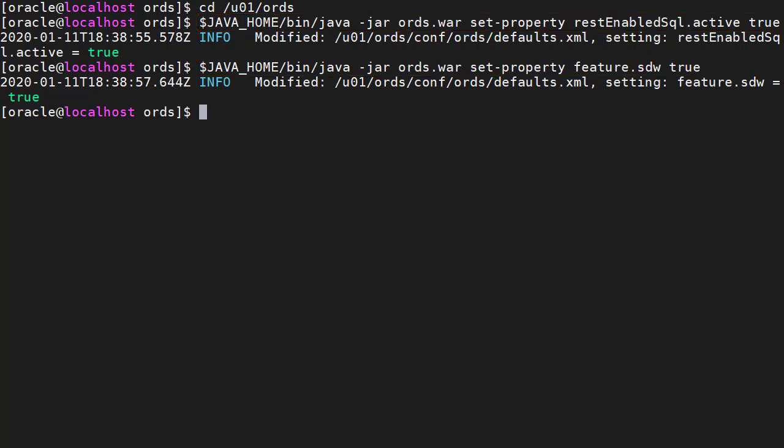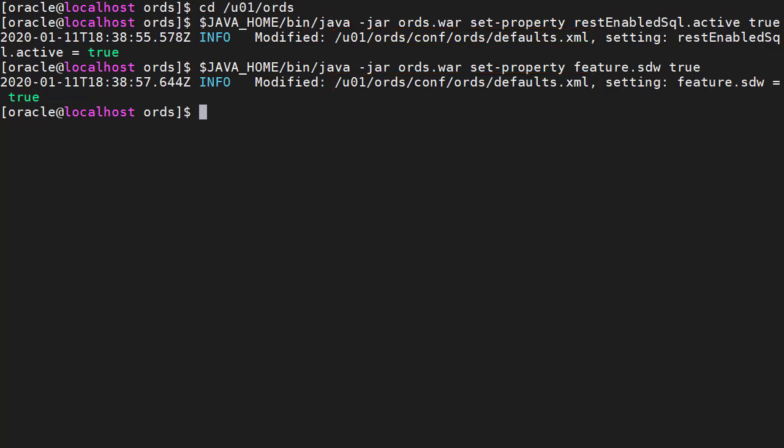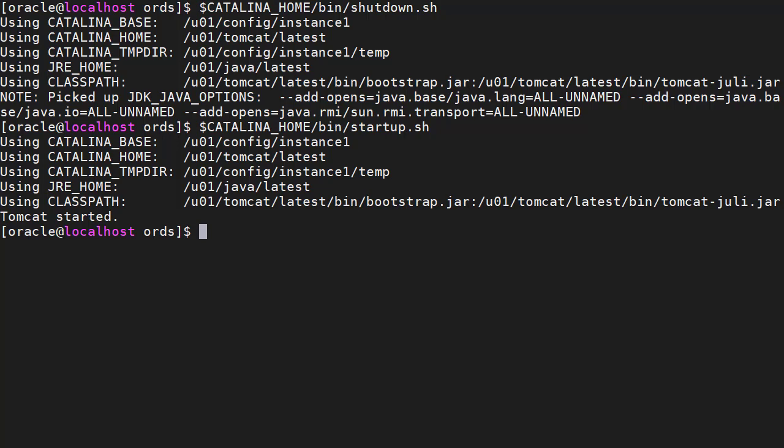We can see from the output, this amends the settings in the defaults XML file. For this to take effect, we need to restart ORDS.